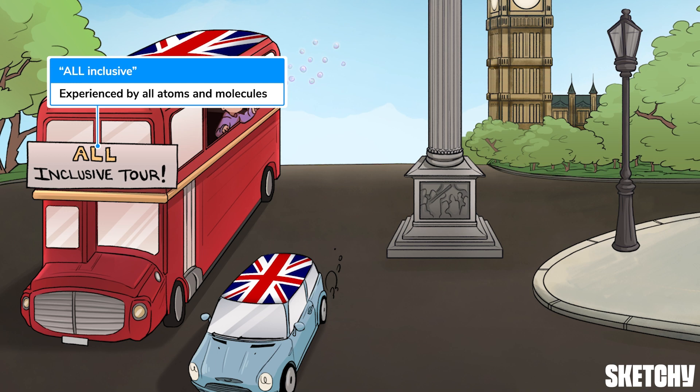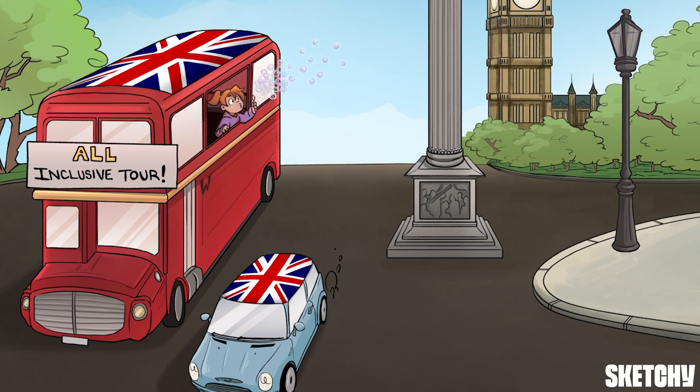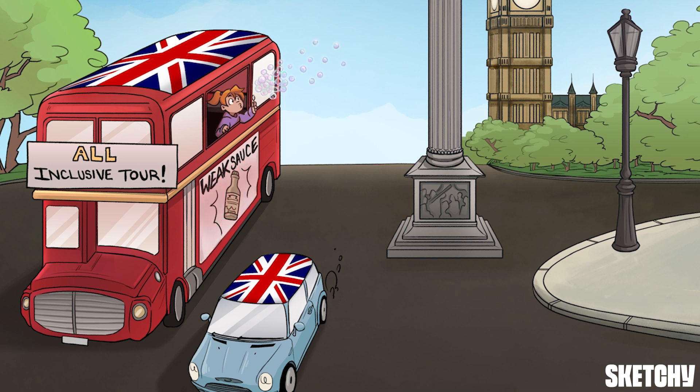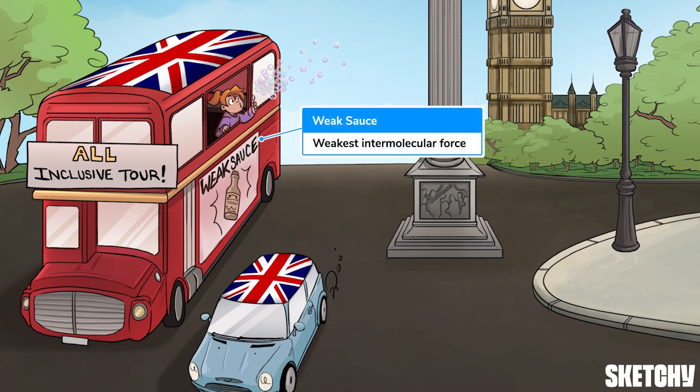It's not a trip to England without buying a bottle of Worcestershire sauce — and it looks like this bus ad is marketing the knockoff brand anyway. Let this bottle of weak sauce remind you that London dispersion forces are the weakest of the intermolecular forces. Weak sauce: all of the price, none of the flavor.